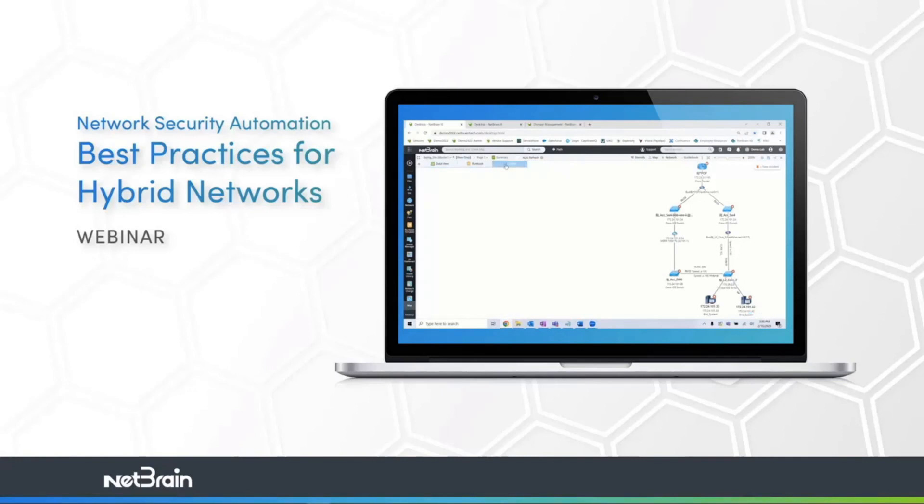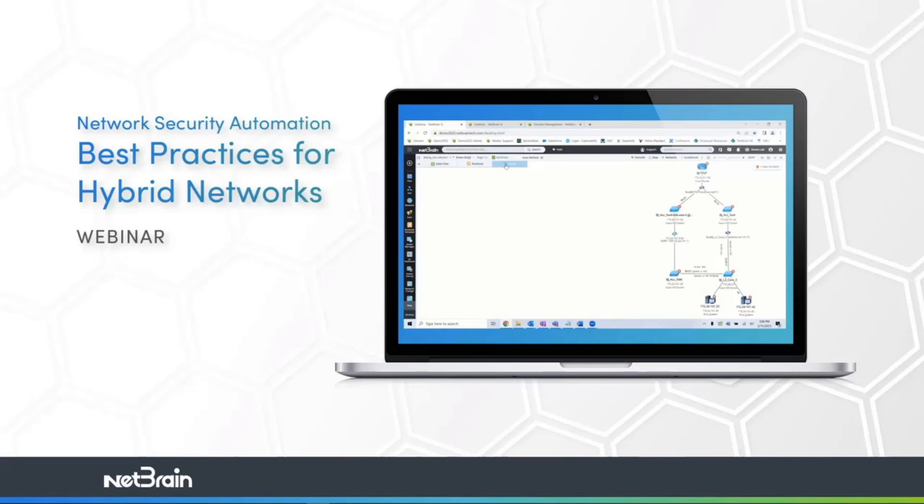Now during that webinar, we received some really great questions, including one about whether NetBrain can check for missing configuration commands on our network devices. Instead of comparing command syntax like transport input SSH versus transport input all, we instead check to see if commands like VRF Internet are configured at all, to make sure Internet traffic is always segmented from more sensitive traffic. I thought that would make a fantastic tips and tricks video, and so here we are.